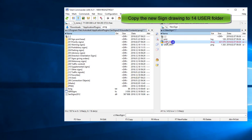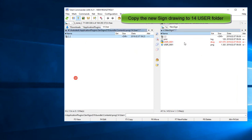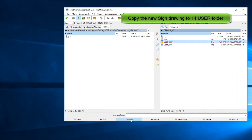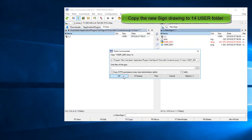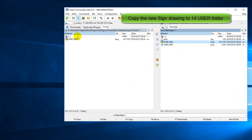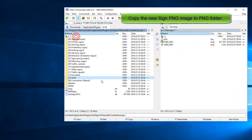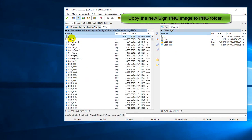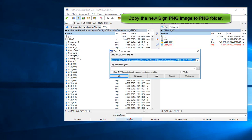Copy the new sign drawing to the '14 user' folder. Copy the new sign PNG image to the PNG folder.